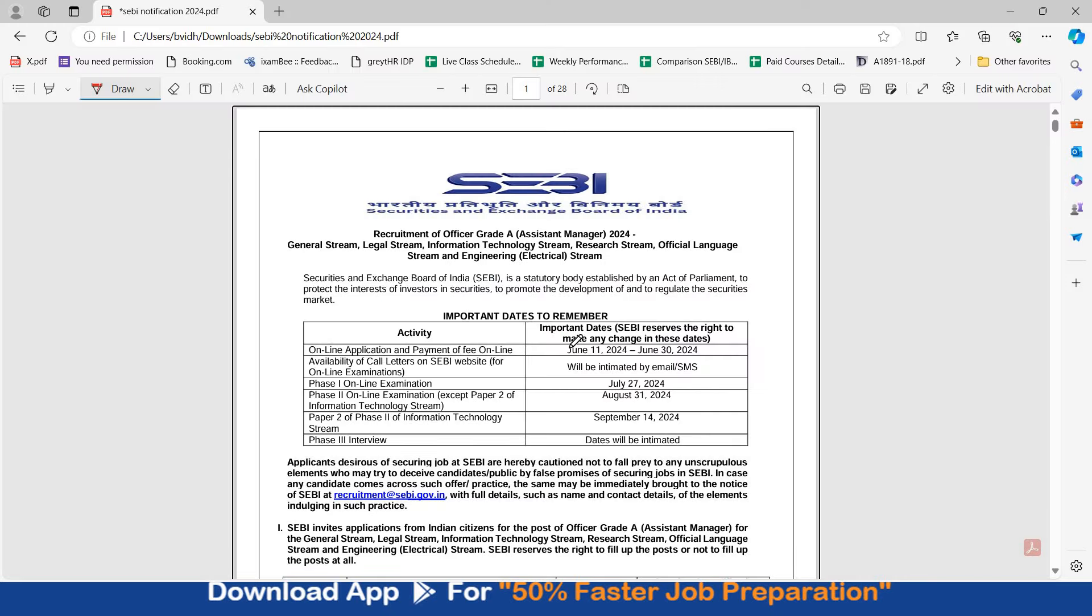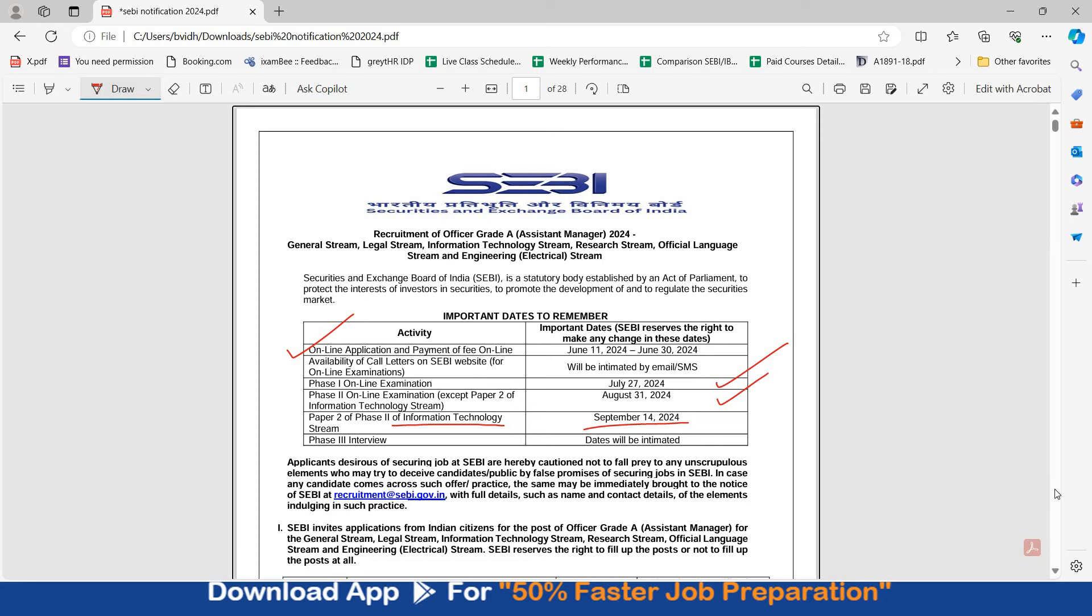The online application form starts from June 11th to 30th of June. Phase 1 exam is on 27th July. Phase 2 is on 31st August, and paper 2 of information technology for IT stream paper 2 of phase 2 is on September 14th.